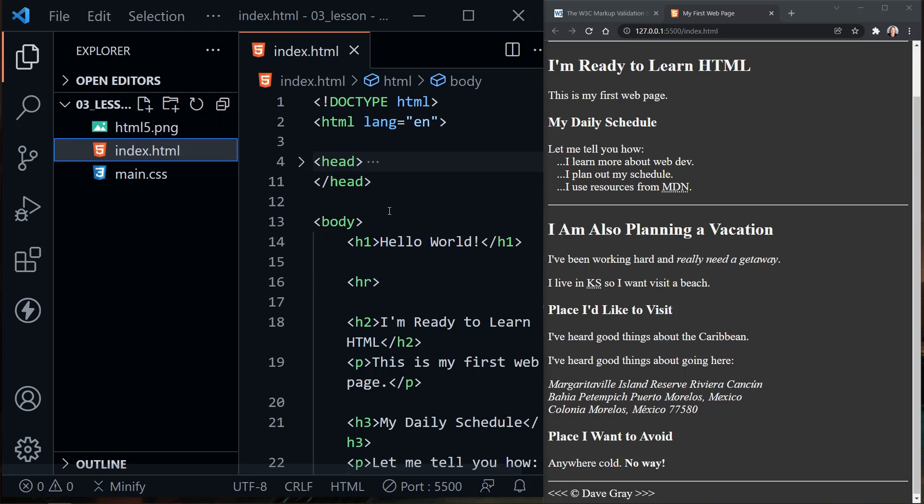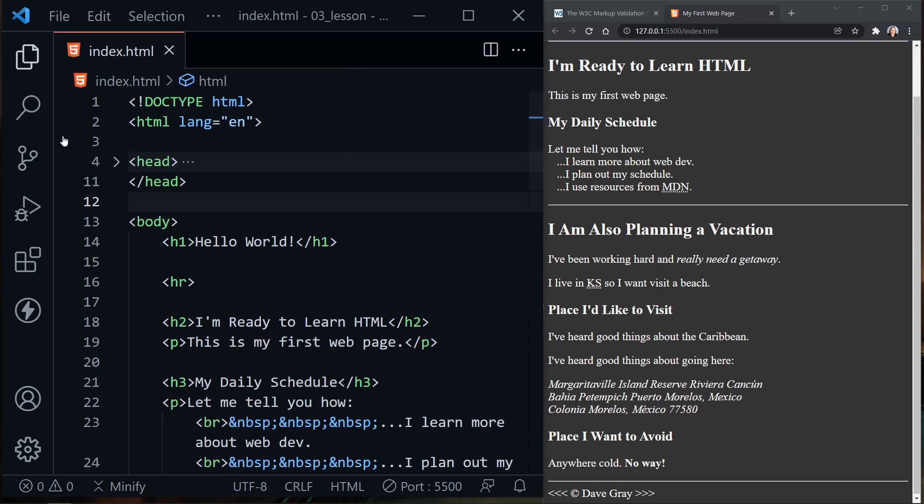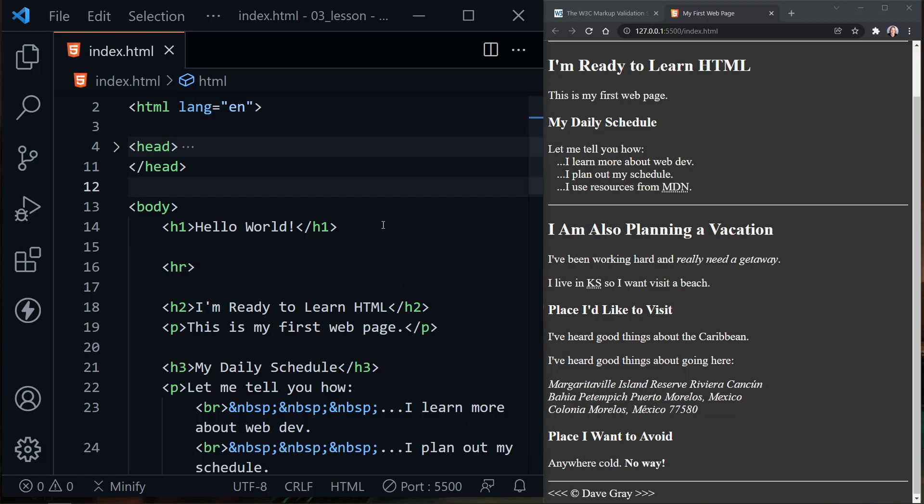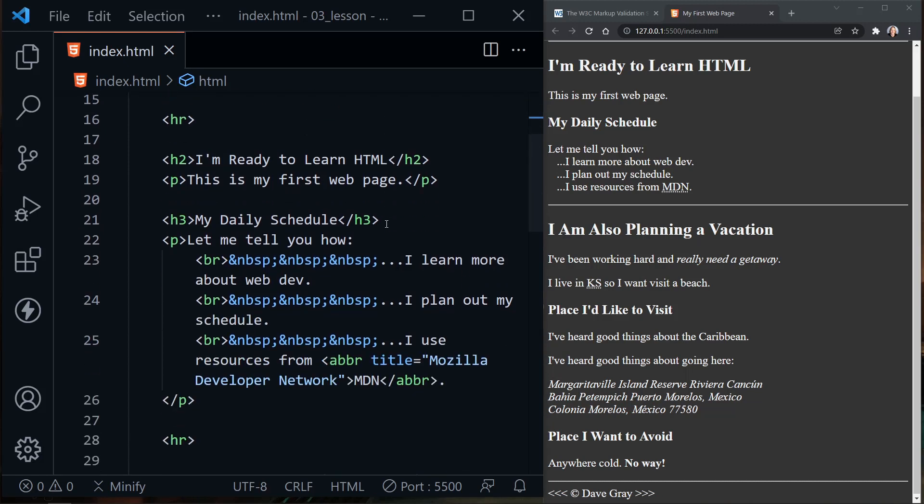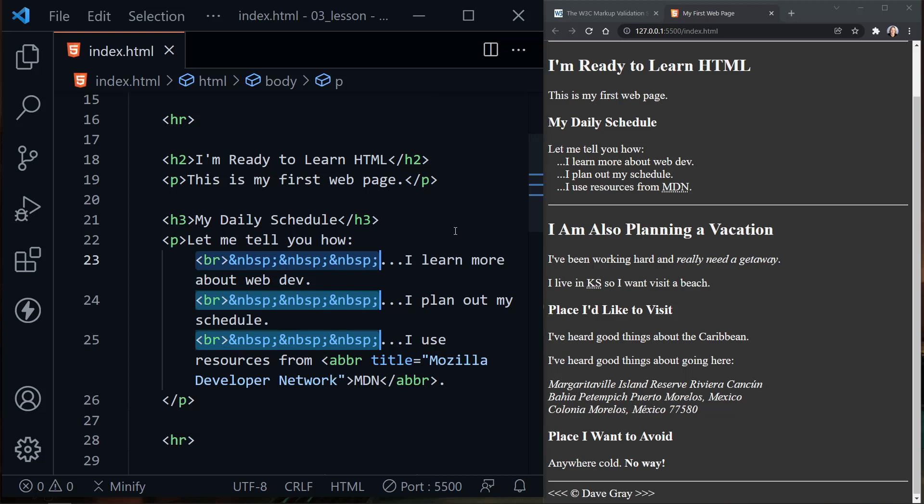Here's the file tree with our files. I'm going to hide that by clicking the file explorer so we can see more of our code. We will add lists to our web page today. So I'll scroll down to under the subtopic of my daily schedule. Notice how we had these line breaks and spaces here. We're going to replace these. I'm highlighting the first one, then pressing Control+D that highlights the next one. Now it has highlighted all three of those.